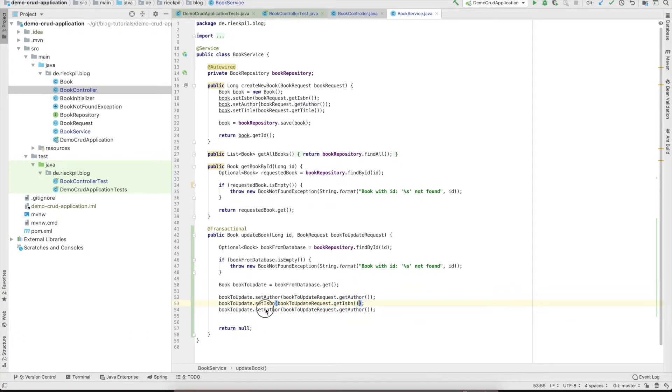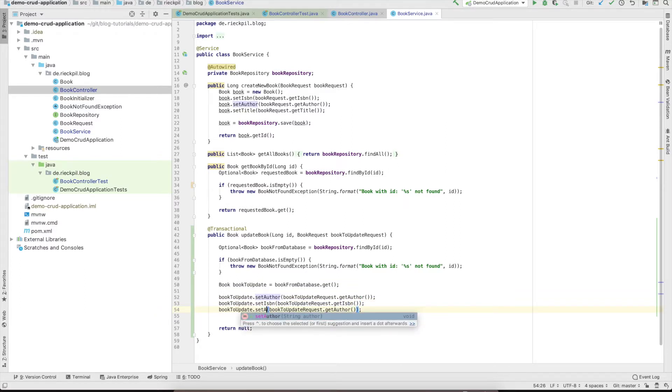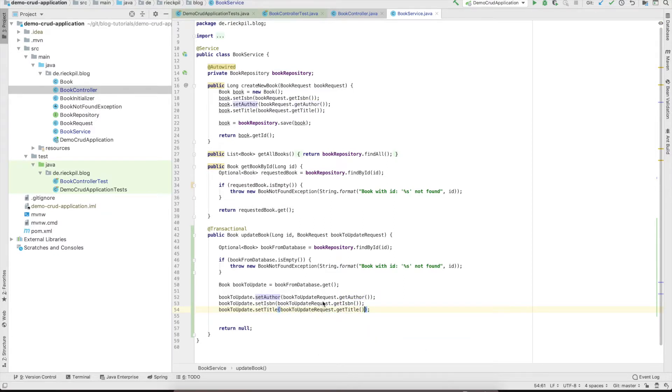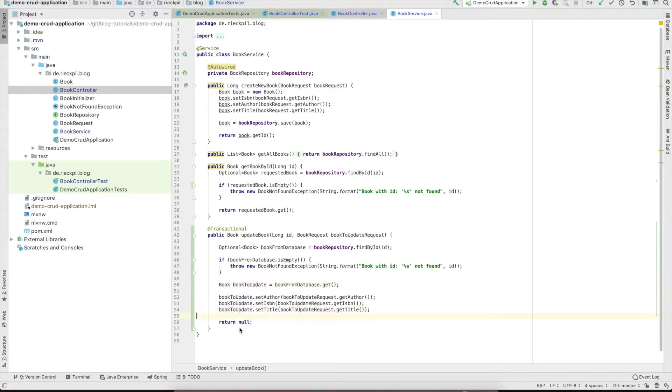We don't have to do anything. We can just update and call the setters with the update intent. Set the ISBN, set the author, and title.